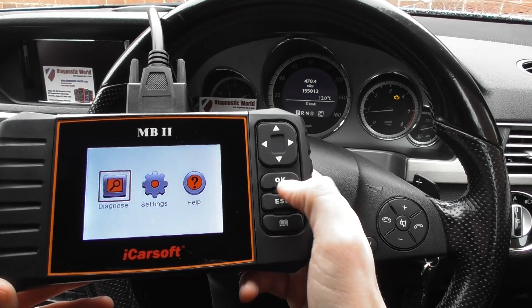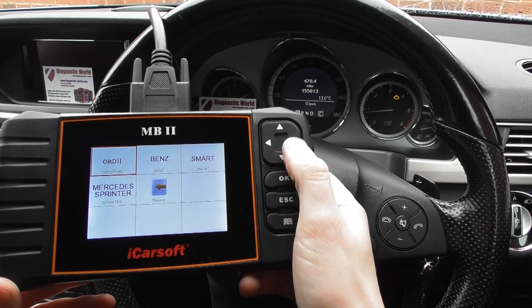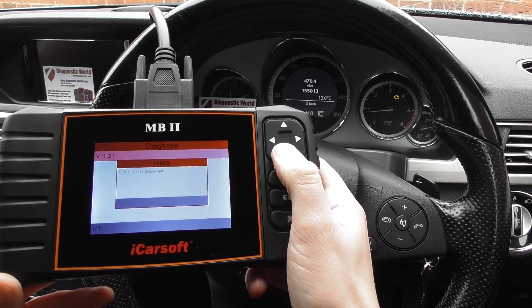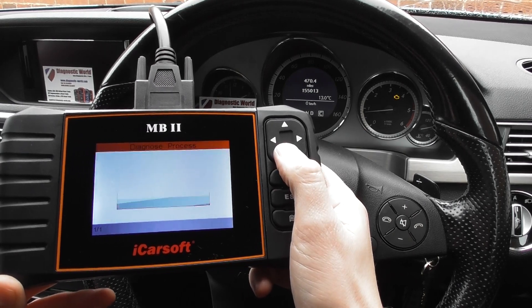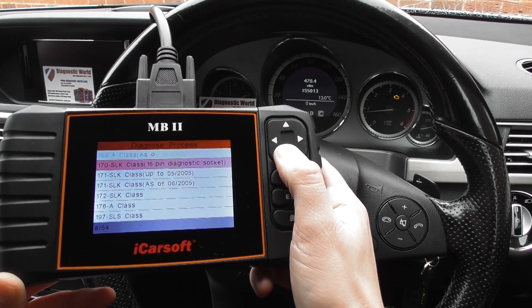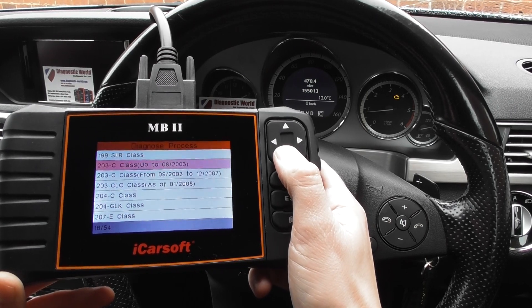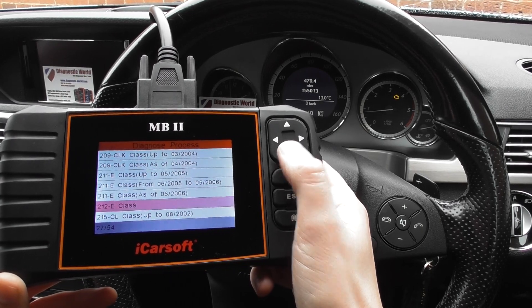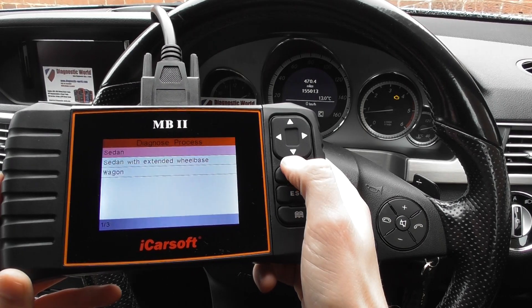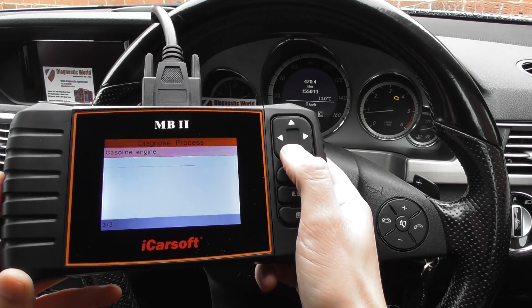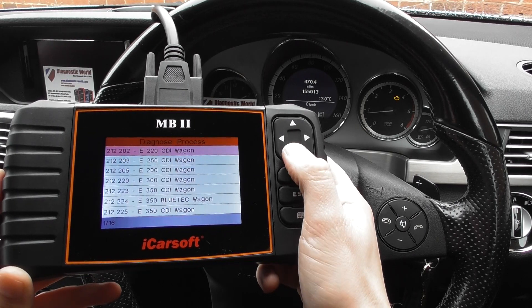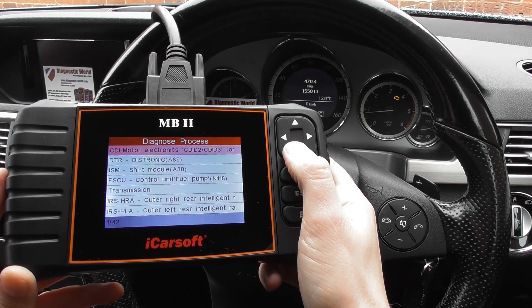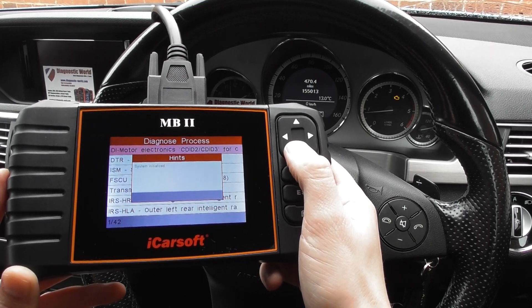Okay, so I'm going to click on to Diagnose first of all, then click Benz, and from here it's just a case of selecting your specific vehicle. In our case we need to scroll to 212, which is the E-Class. Click OK and then further into more detail with regards to our vehicle, select OK.